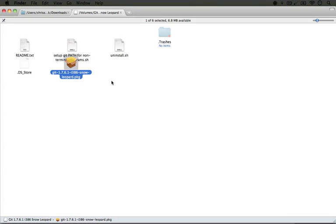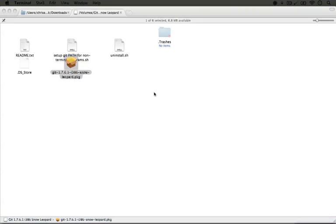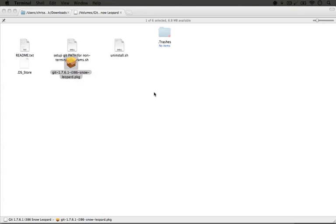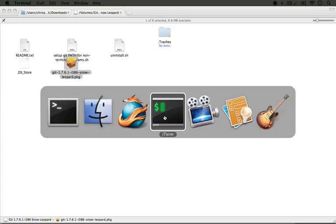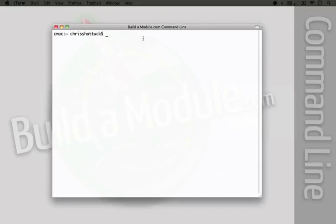Now we can give it a test. What we need to do is open up a terminal or command line program. The Mac comes with a program called Terminal, which you can use to access the command line, but I'm going to use an alternative program called iTerm because of some nice features that come with it.